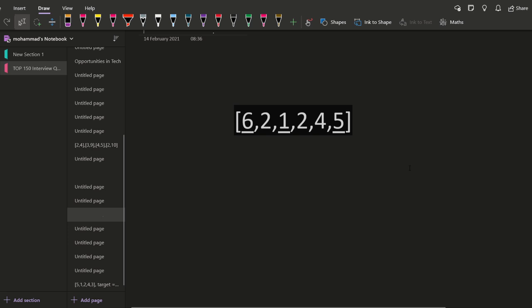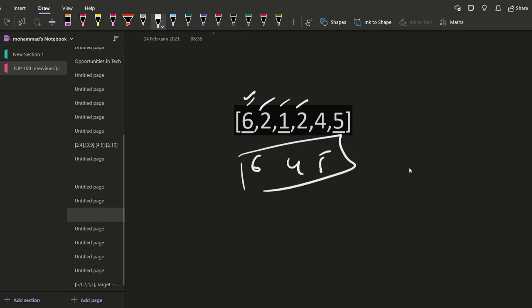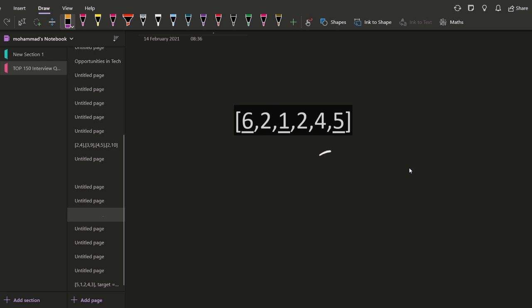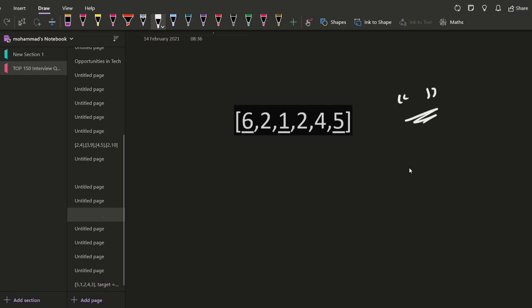So if this is the example here, we can have the following subsequence. We can delete this two, this one, this two — and we will remain with two, four, and five. So this is one of the subsequences. For each element, we have two options: either to consider it or to skip it. So in total, how many subsequences do we have? We have two raised to the power n subsequences — two options for each element. One of them is the empty subsequence, and one will be the entire array.